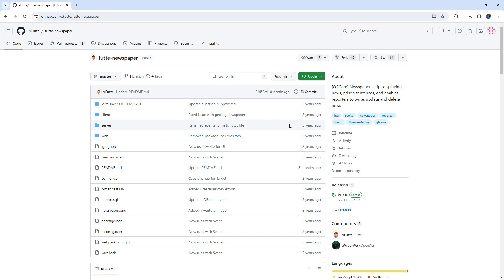Don't forget to like, share, and subscribe for more valuable FiveM content. Let's jump right in. I'm Brave, and let's transform your server with the newspaper script.